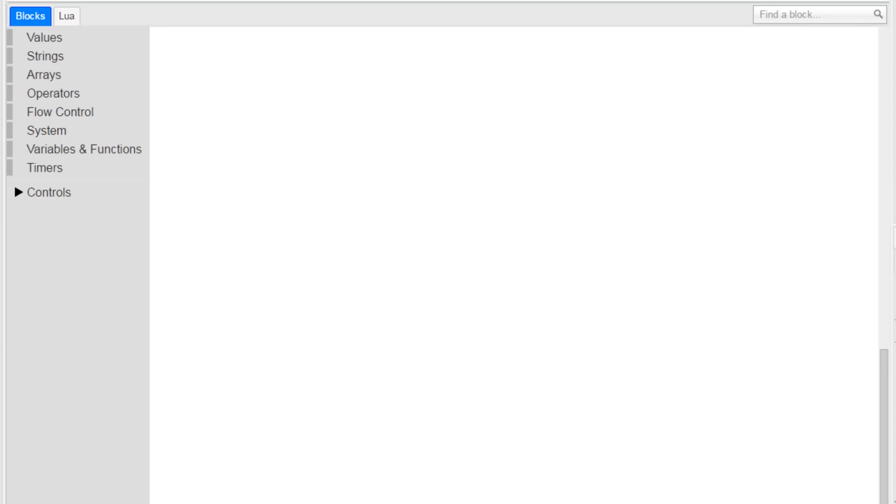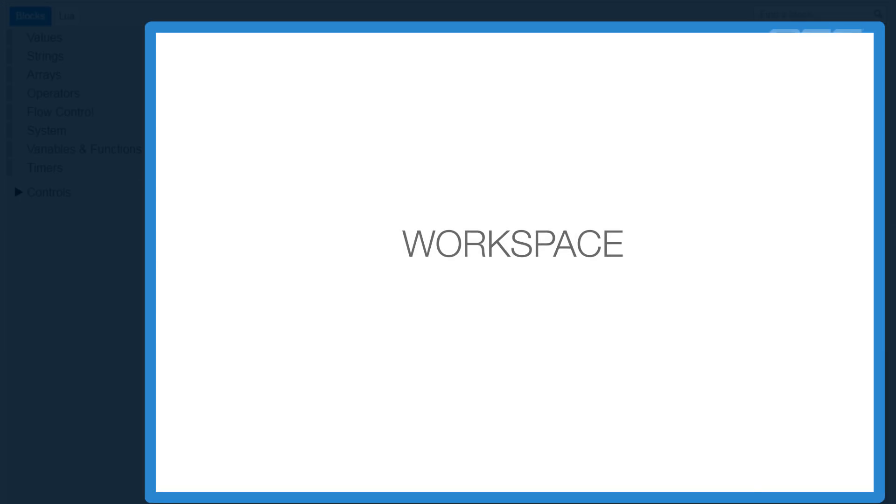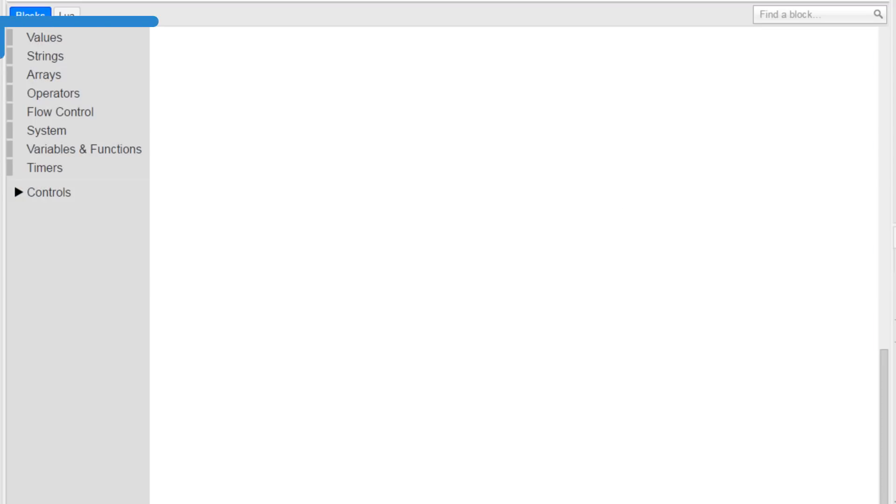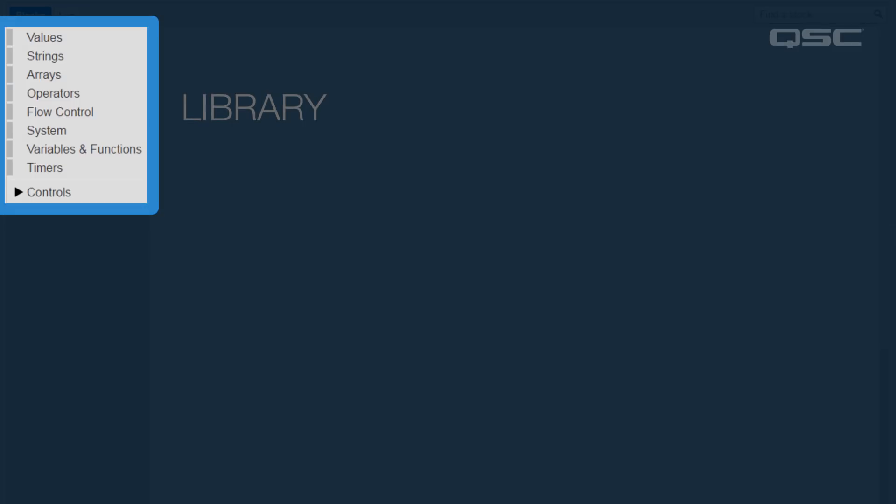This is the block controller interface. In some ways, it's similar to the Q-SYS Designer interface. You have a big empty white space where you can add objects and connect them to each other, and there's a library in the side panel of all the possible objects available for your use.